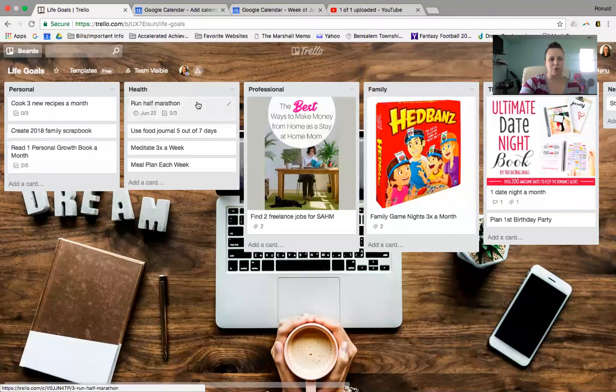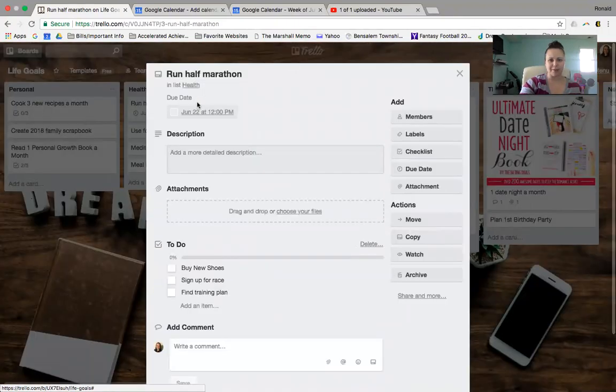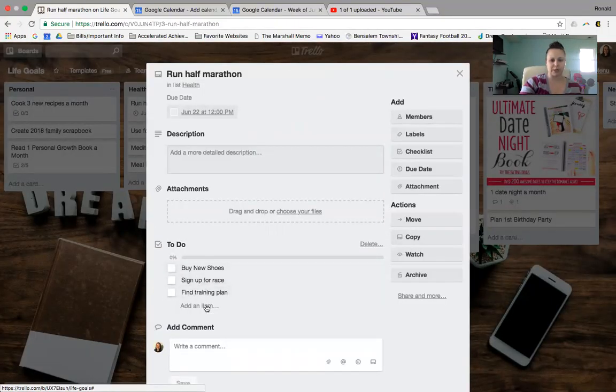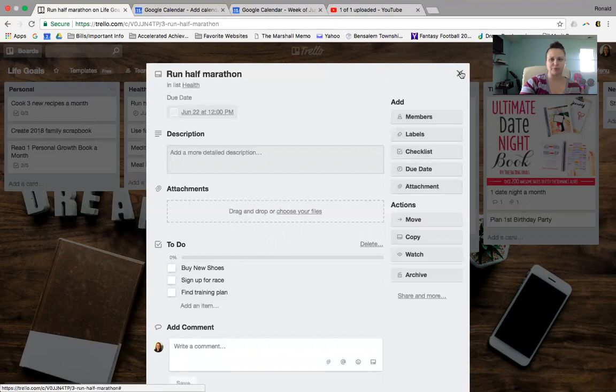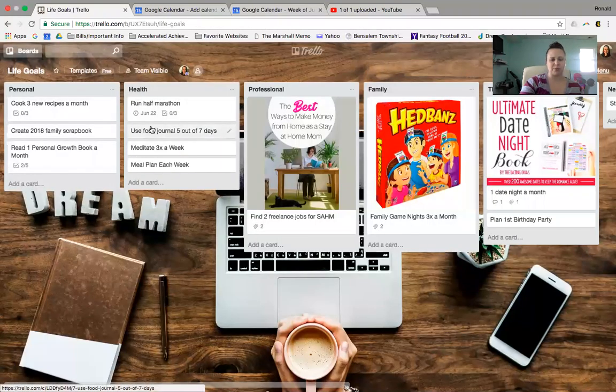I had to read some health goals, run a half marathon. So things you need to do, buy new shoes, sign up for a race, find a training plan. And then here's the date. June 22nd is the half marathon. You could put that in there.